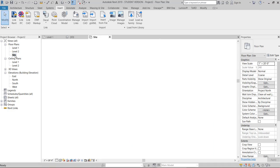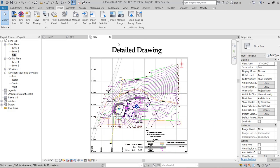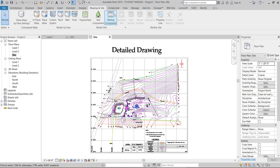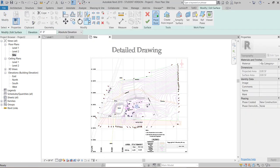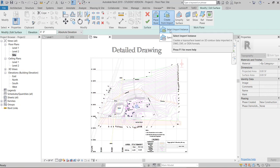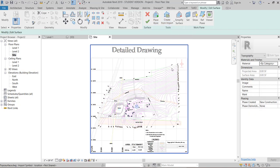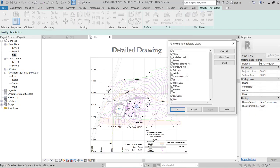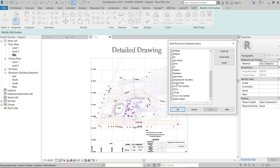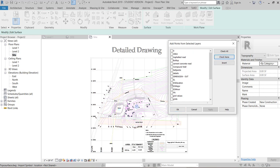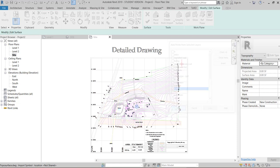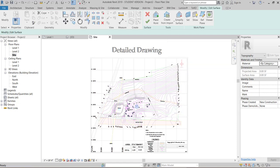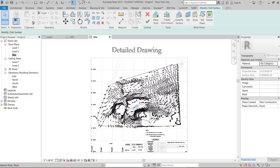So go to the site. And here go to massing and site and go to topos surface. Here create from import. Select import instance. Here import instance is DWG. Deselect all the remaining layers. We need only contour layers. So I am deselecting all ones. And I select only ES major and ES minor because they are the elevation heights of the contours.